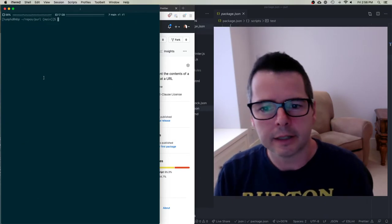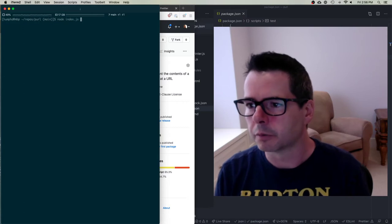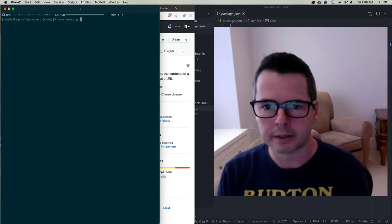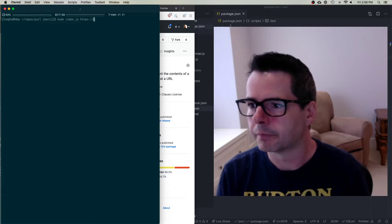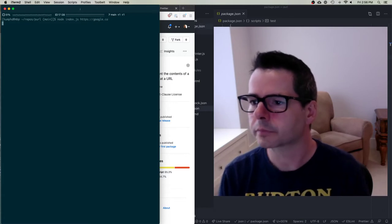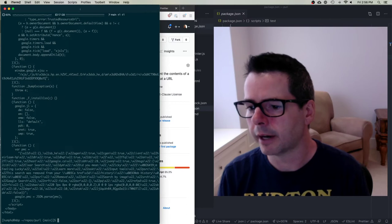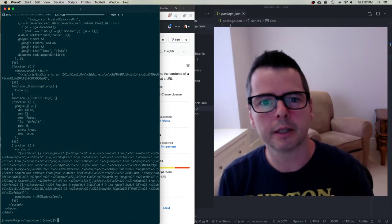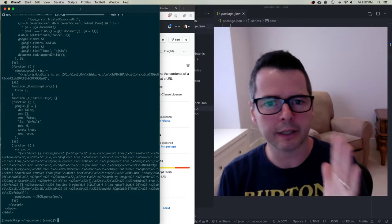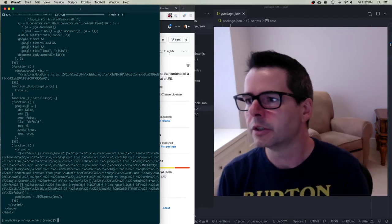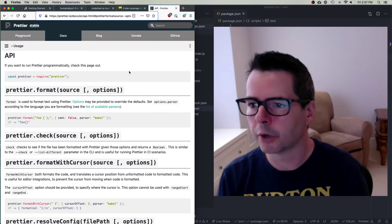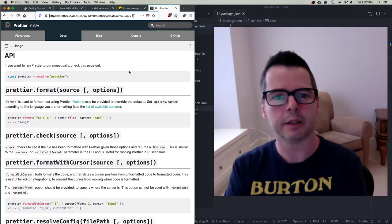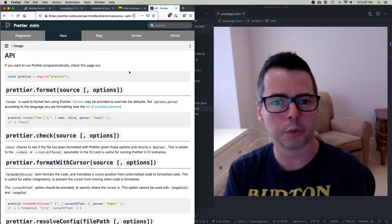The idea is I want to run my program and give it a URL — let's say Google. It'll download google.ca, whatever it is, and properly indent all of that. To do this, I'm using Prettier. We've talked about Prettier in previous weeks, and I thought I would use it programmatically.